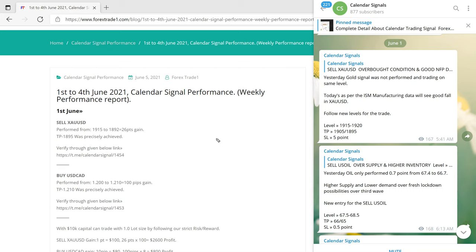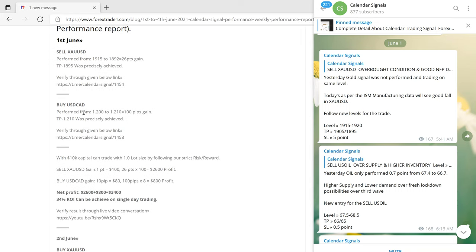Now we will move on to the next signal: buy USDCAD on 1st June. We gave this signal as well.